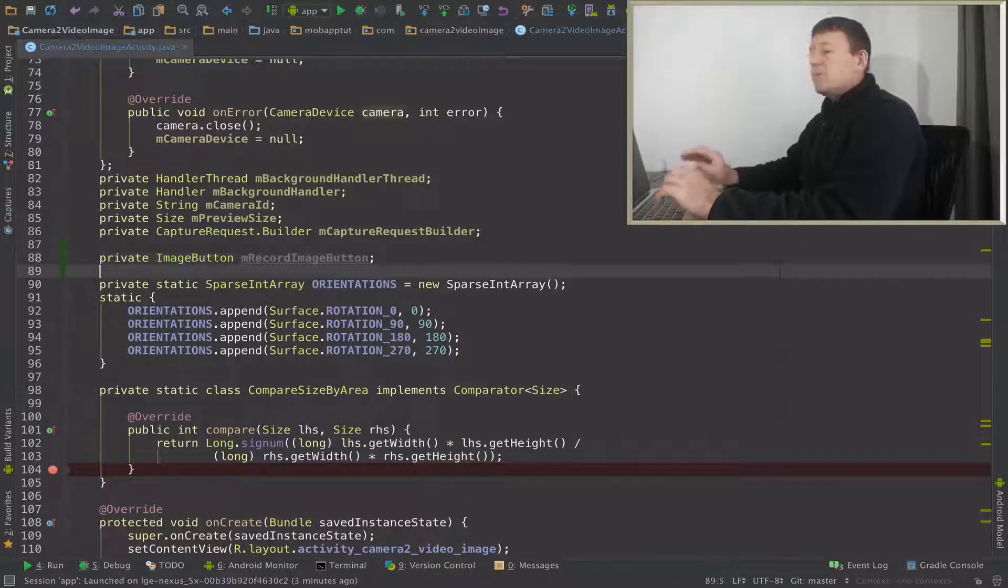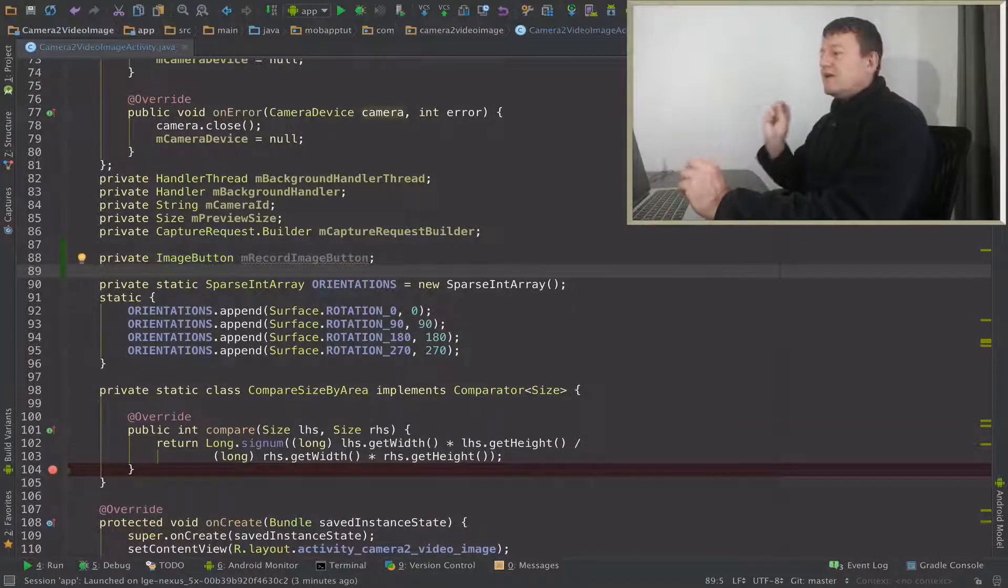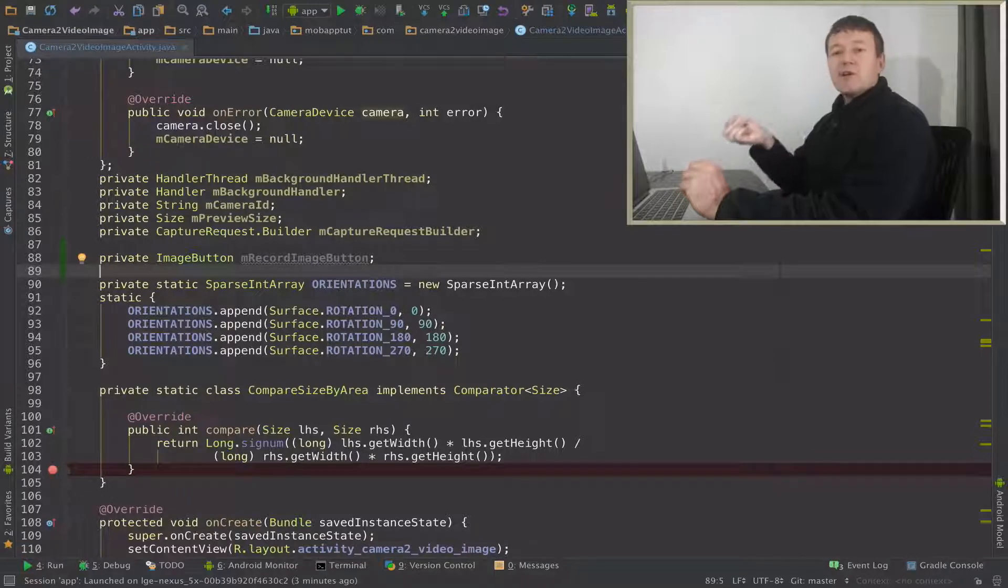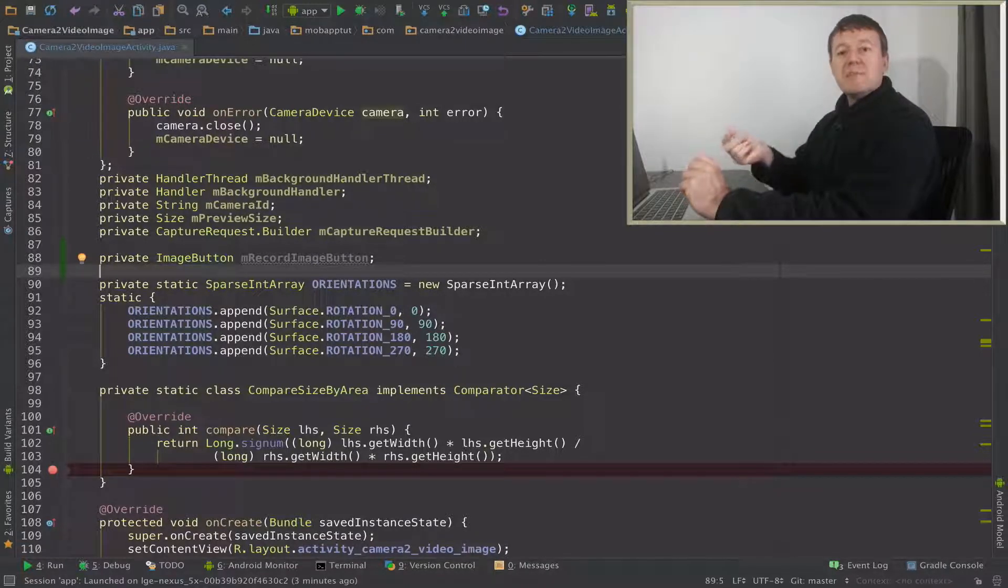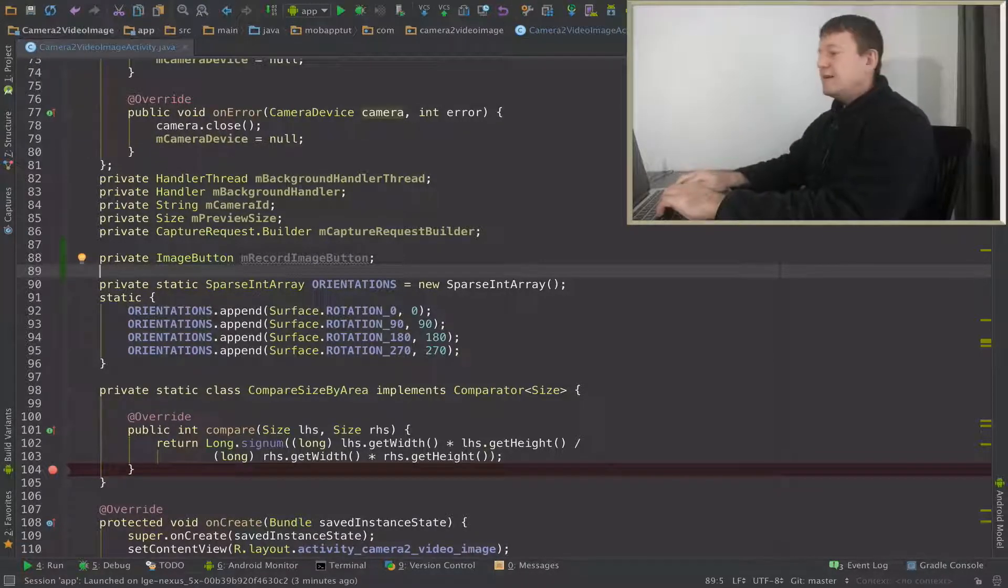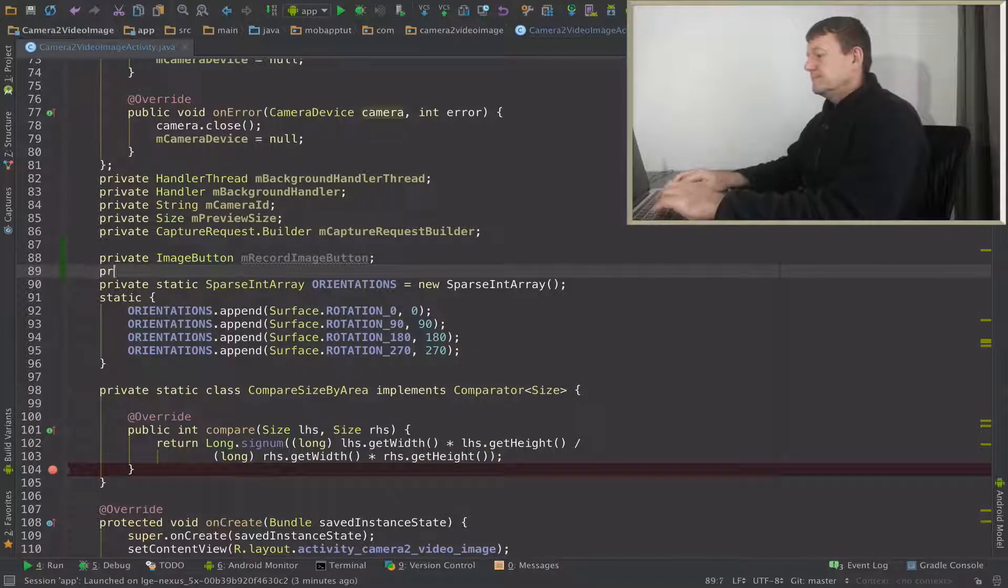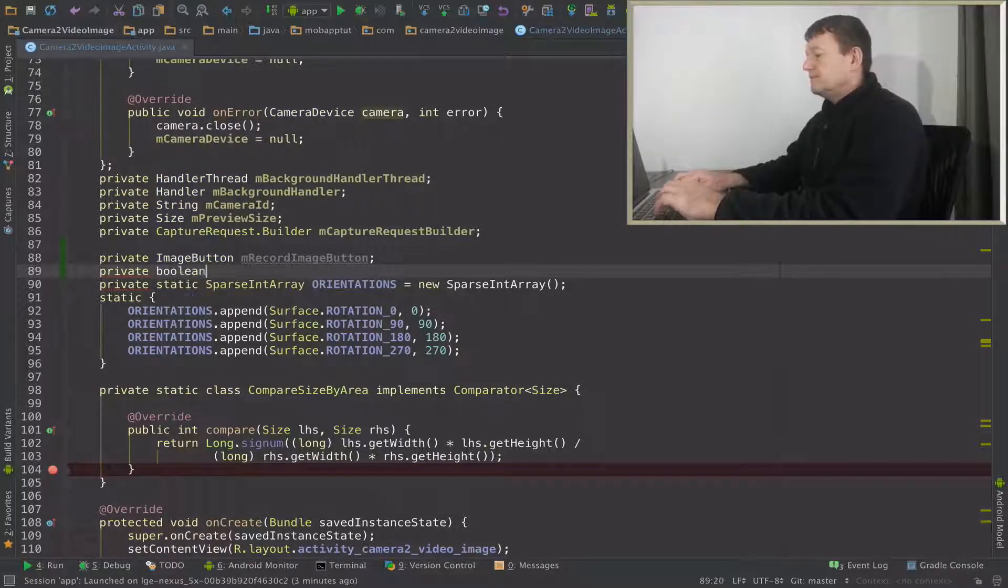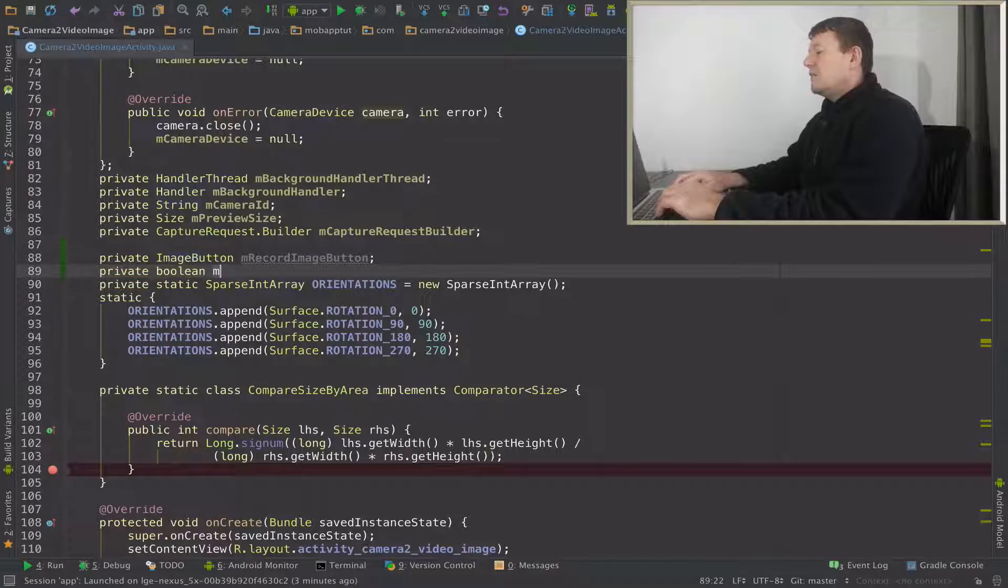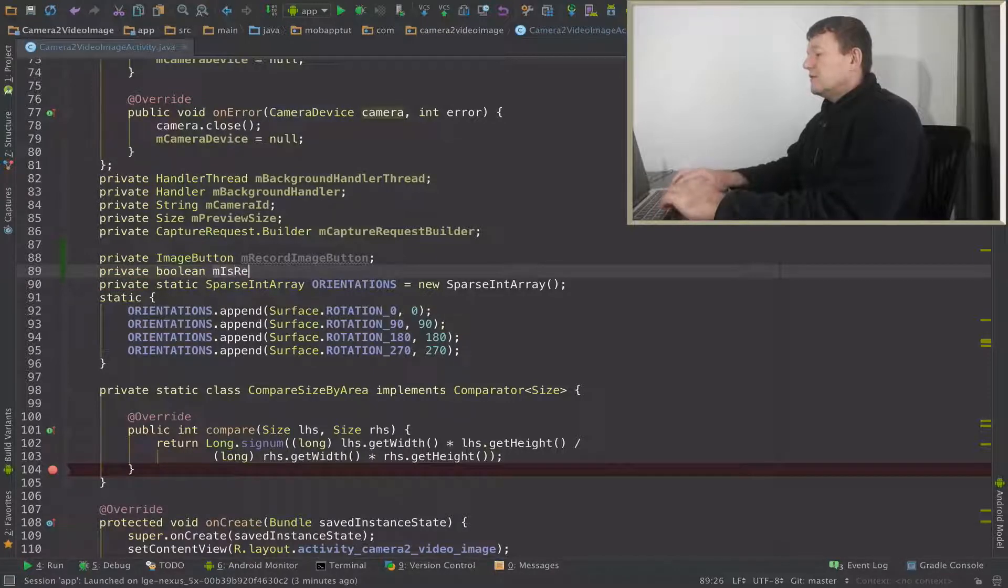And just let me put another member. I need to keep track whether I'm recording or not recording, so I'm going to use a boolean member just to hold that state. So we're going to create that boolean and I'll just call it is recording.